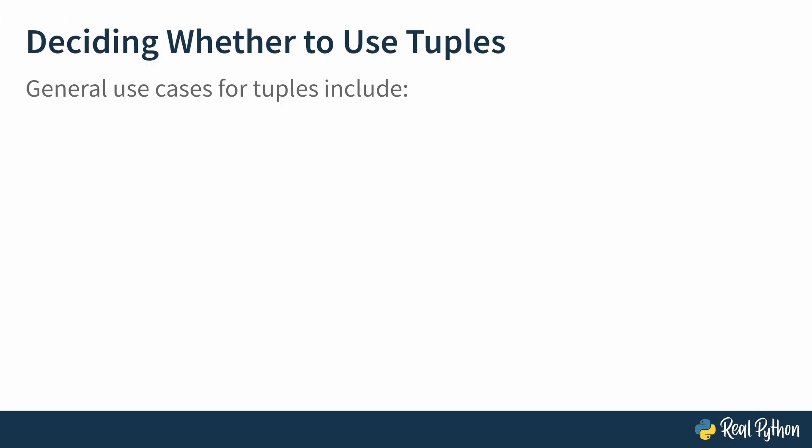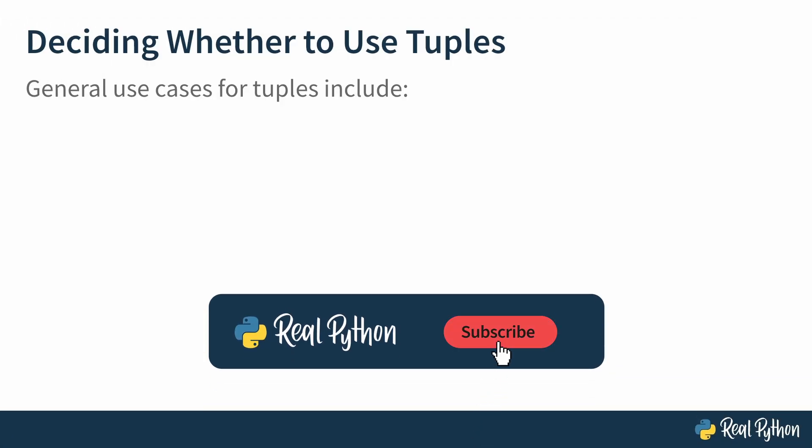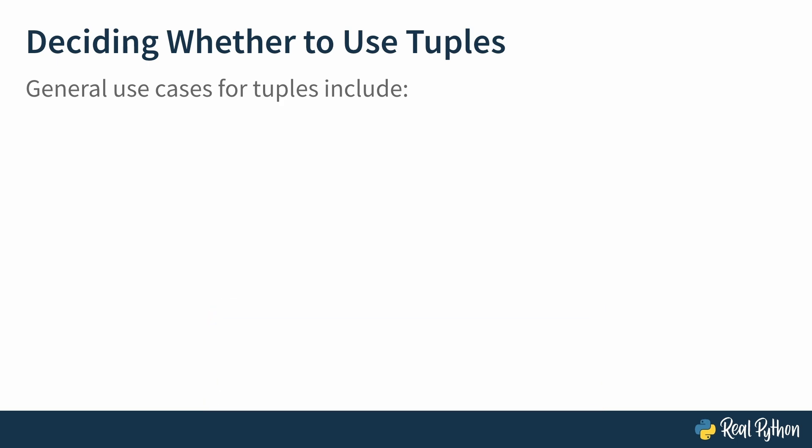So when should you use tuples? You already know when you definitely shouldn't use tuples. That's when you need a container that can be changed after creation. But that's pretty narrow. So here are some general use cases for when tuples should be your preferred data type.